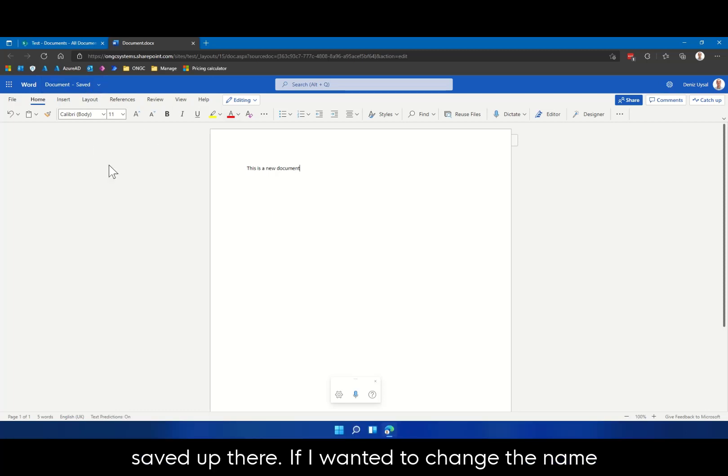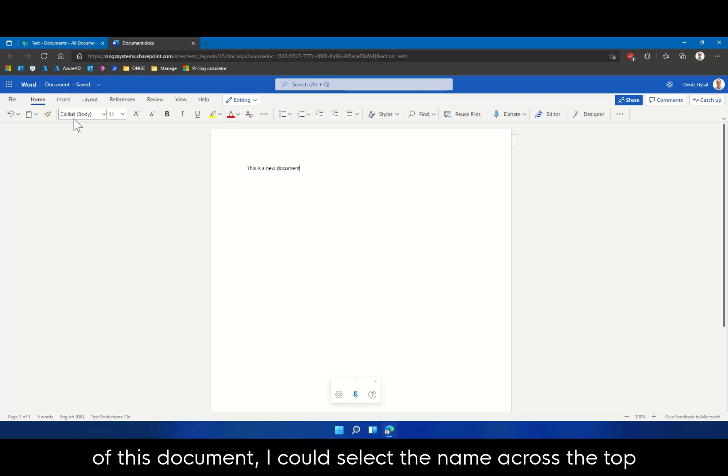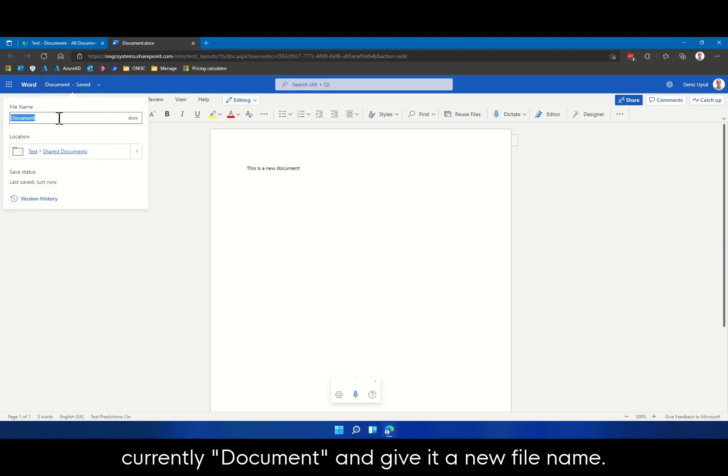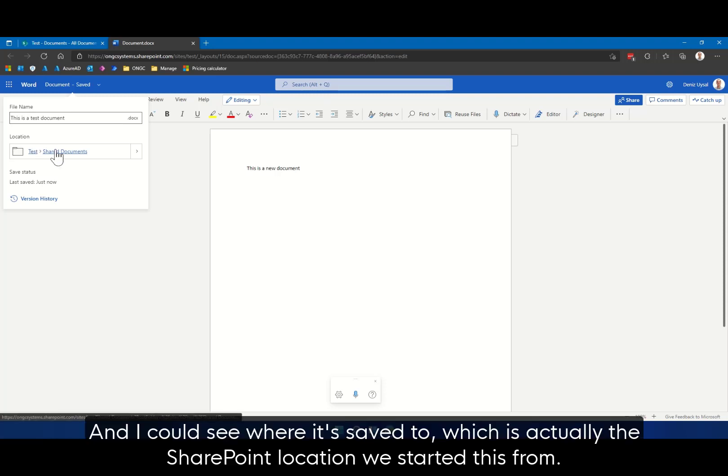If I wanted to change the name of this document, I could select the name across the top, currently document, and give it a new file name. And I could see where it's saved to, which is actually the SharePoint location we started this from.